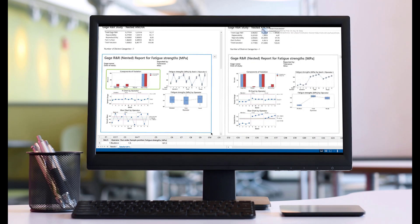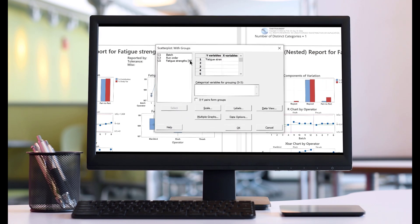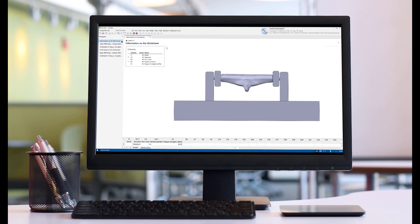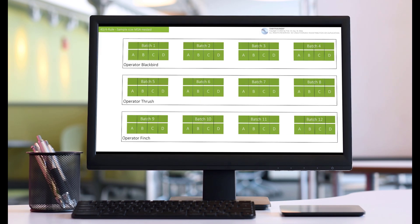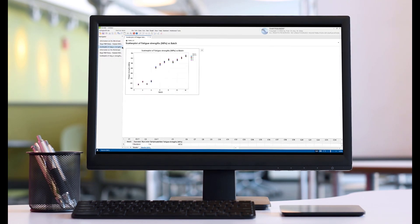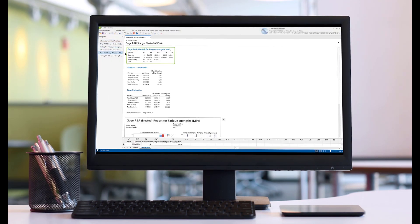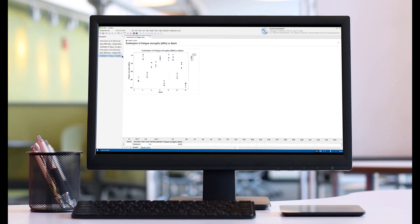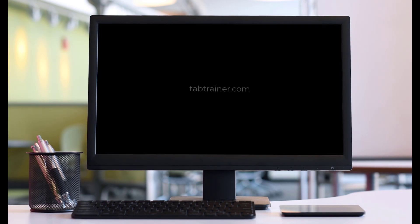Based on the identified causes, we will derive reliable recommendations for action to improve the measurement system and carry out a new measurement system analysis after the recommended improvement measures. The results of our improved measurement system will then be compared with the results of the original measurement system.